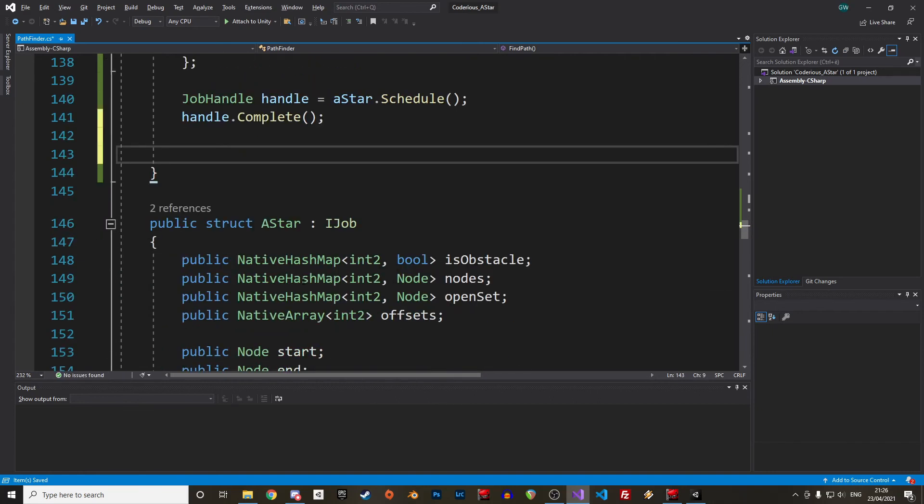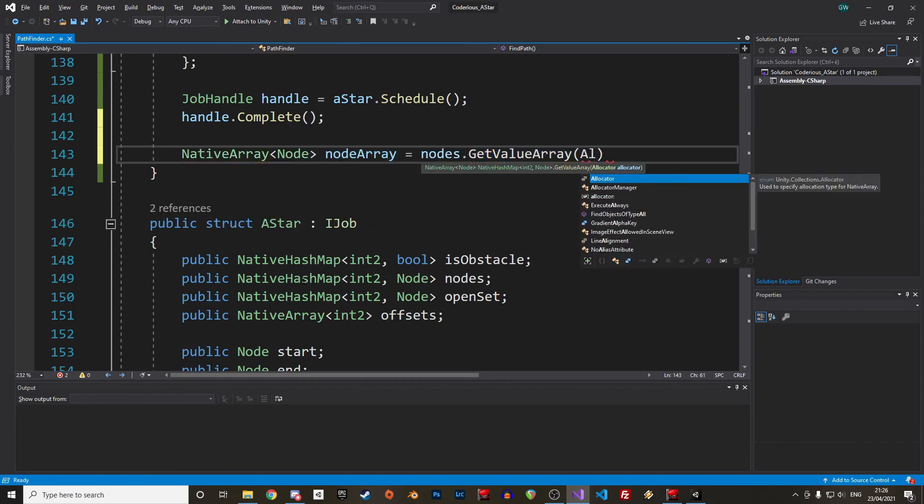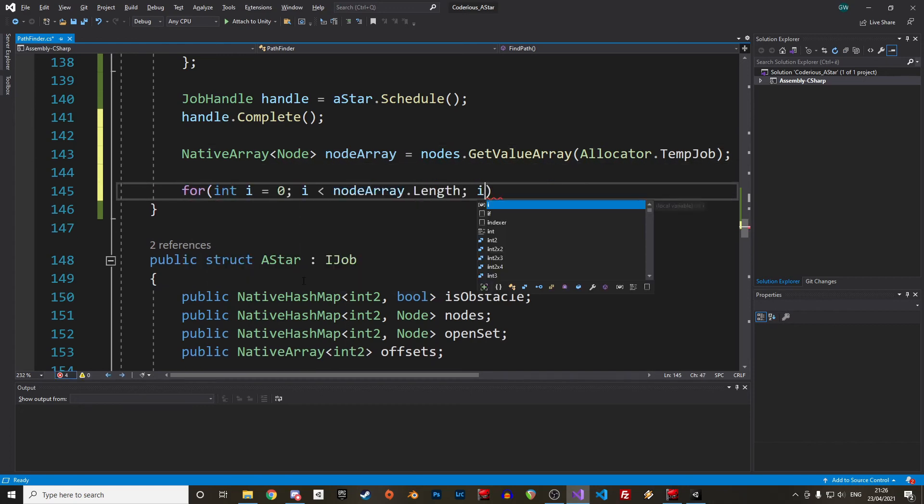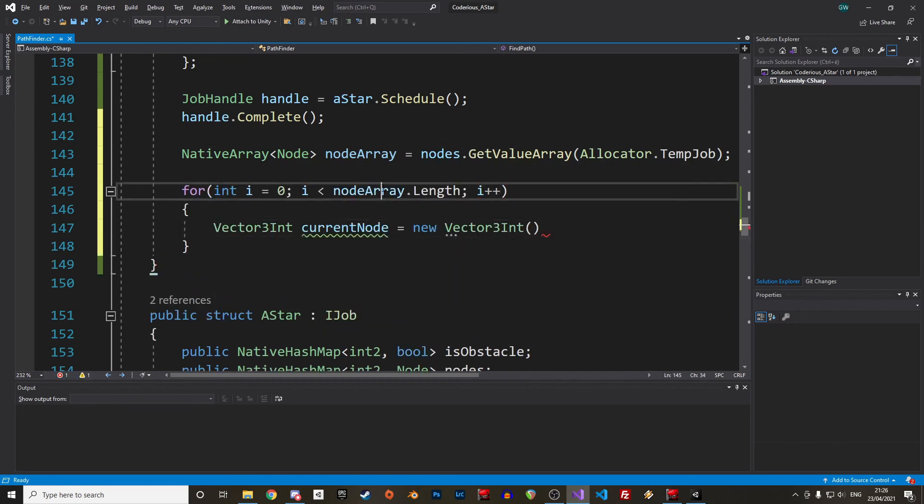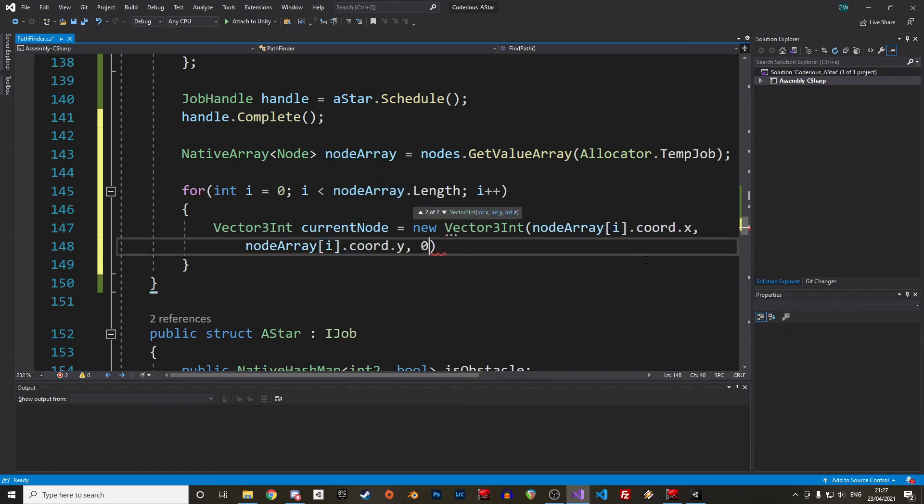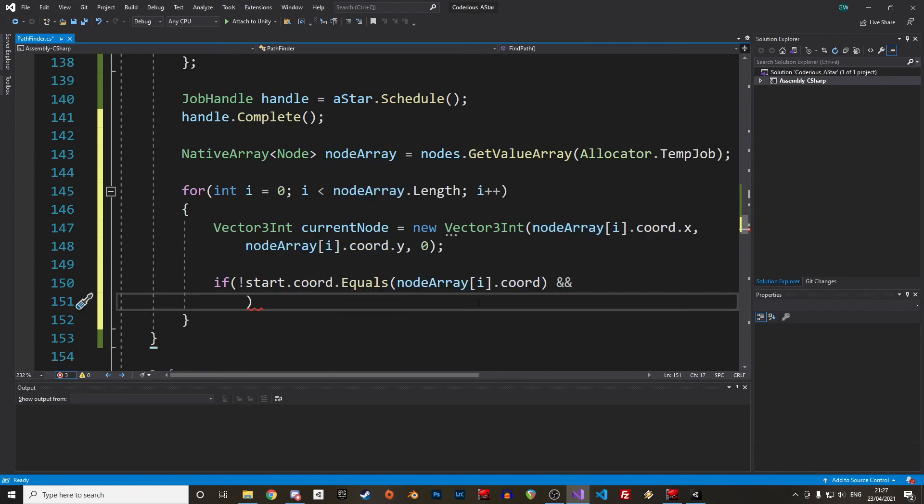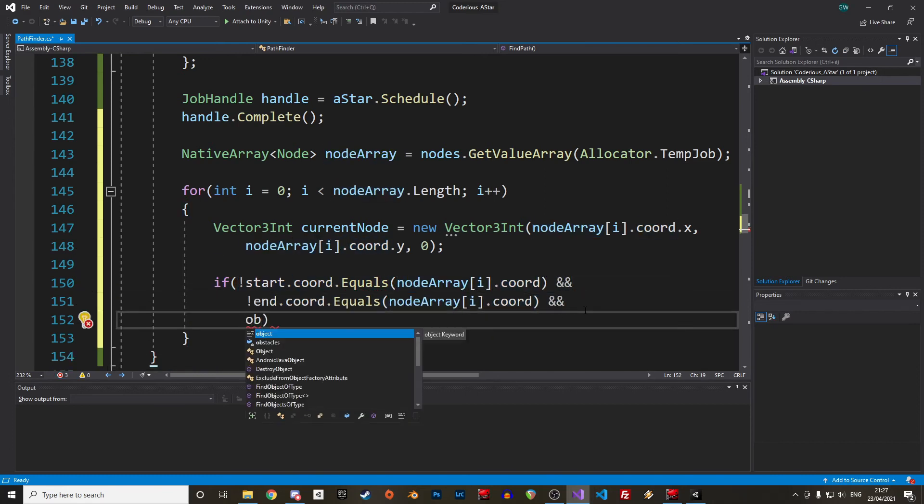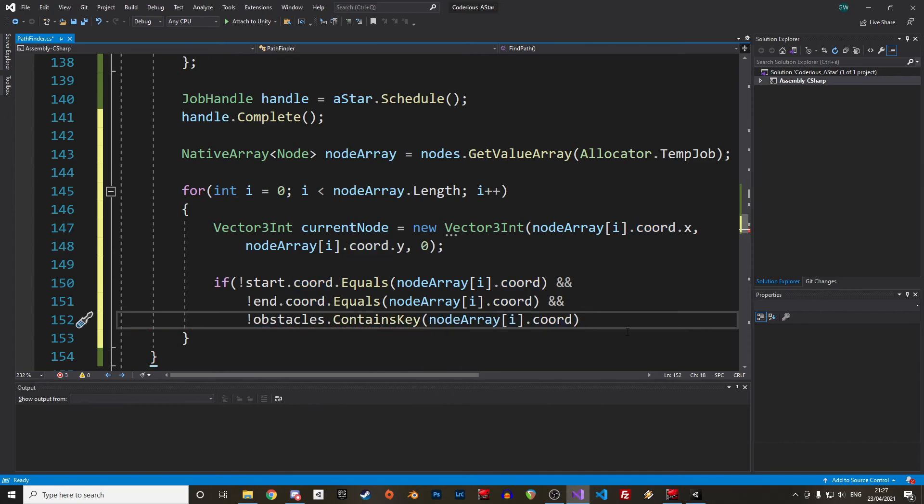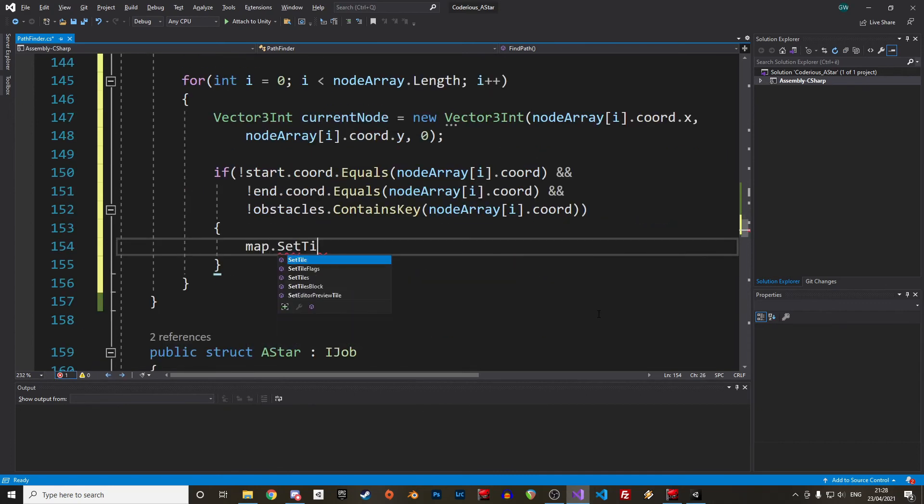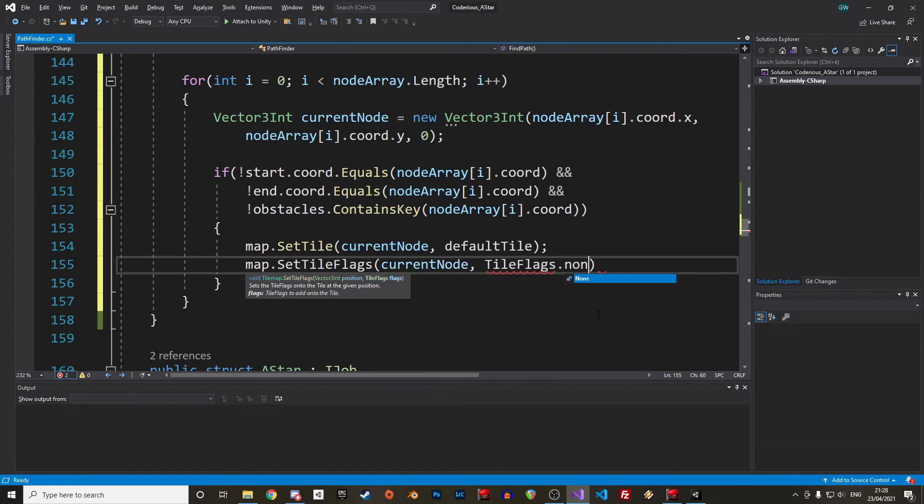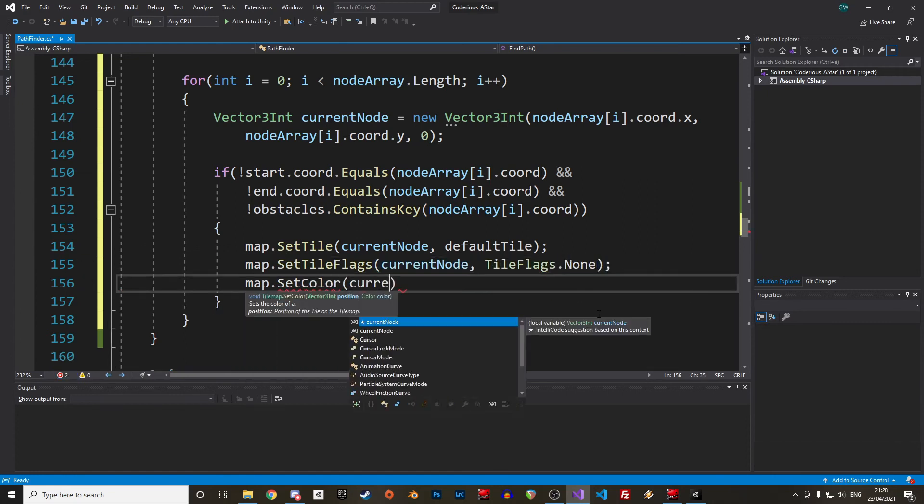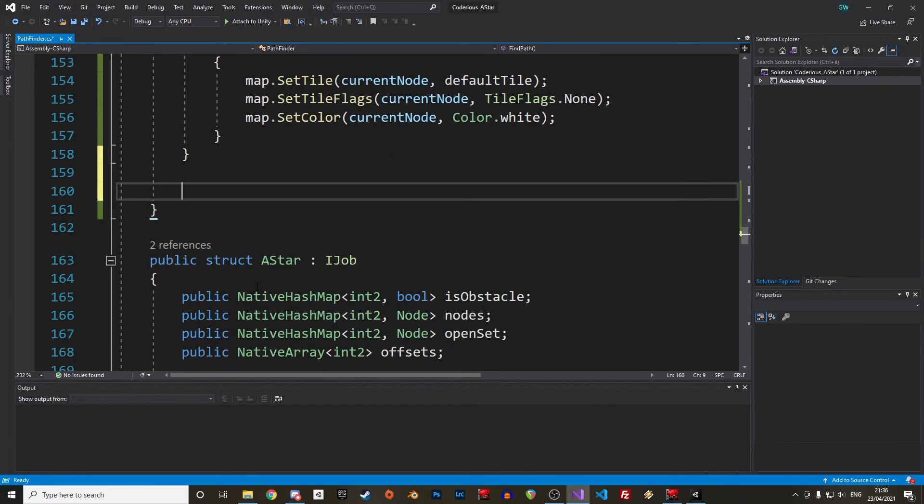Great, in the next step we will color all tiles visited by the algorithm in white. As we've seen already, we can't iterate a hash map. So we copy the nodes in a new array, then we loop through the array of nodes and save the coordinates of each node as a vector3int. We then color the tiles in white, as long as they are not a start or end node, or an obstacle.